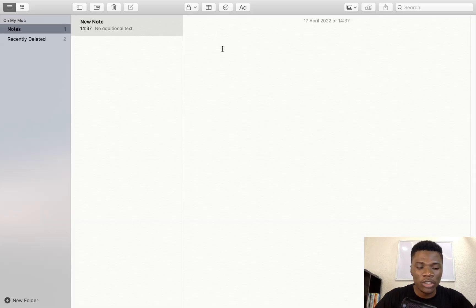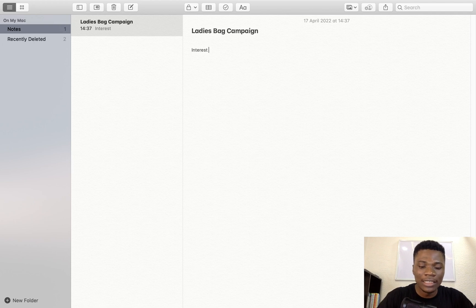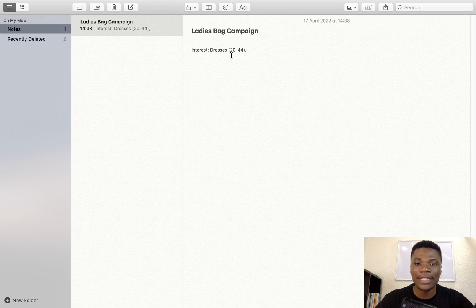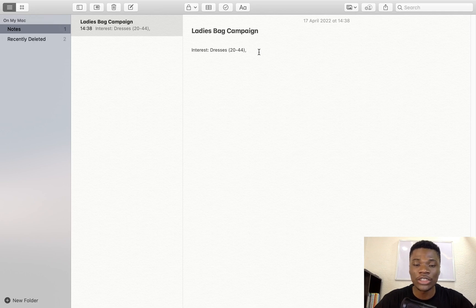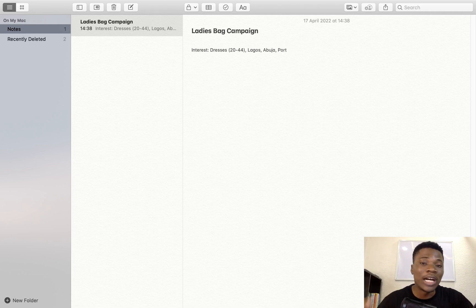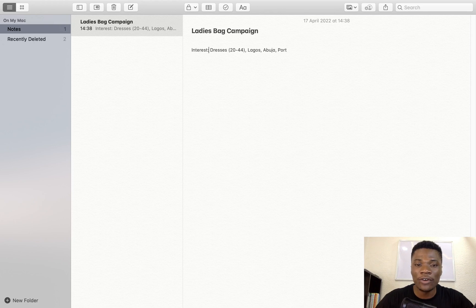So for this keyword, dresses, I'm going to be targeting women between 18 to 44, or maybe 18 to 34. I'll pull up my notepad and name it 'ladies bag campaign.' The first interest I'm going to target is 'dresses.' I'll be targeting the age of 20 to 44 — I'm not going to target 18 or 19-year-olds, as they likely won't have enough resources to buy what I want to sell. My peak locations are Lagos, Abuja, and Port Harcourt. This is the first interest I'm going to target for my ladies bag campaign.